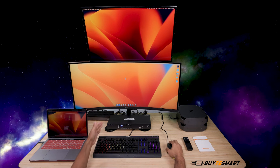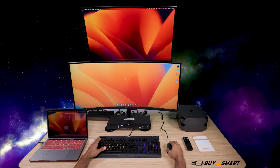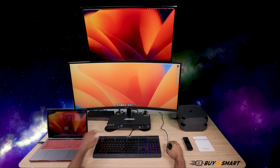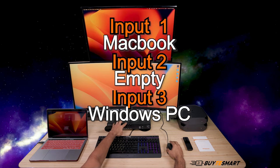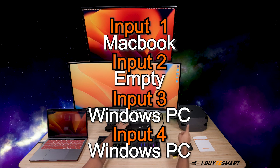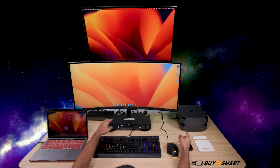Hey guys, it's David. Today we're going to go over the hotkeys on this dual monitor KVM. We have the MacBook as input 1, 2 is empty, 3 is one of the Windows computers, and 4 is another Windows computer.